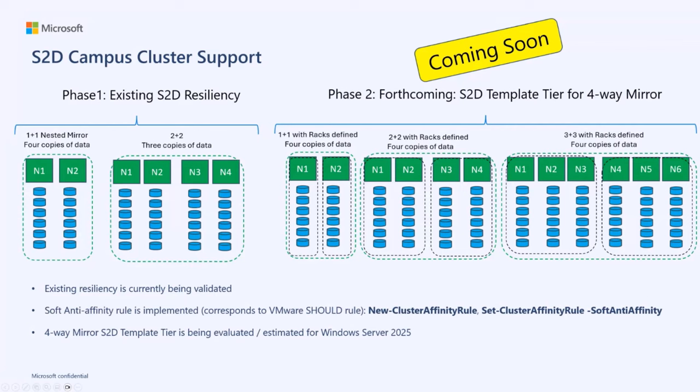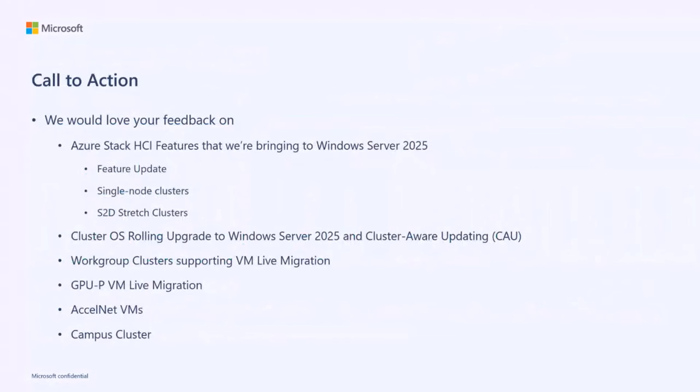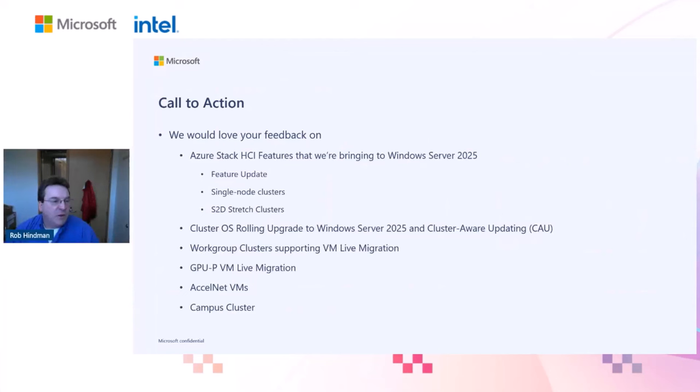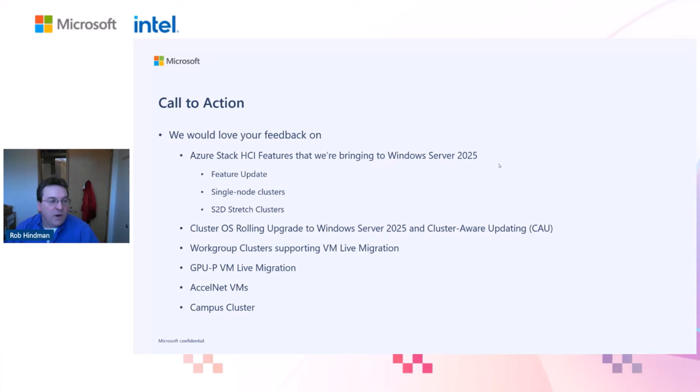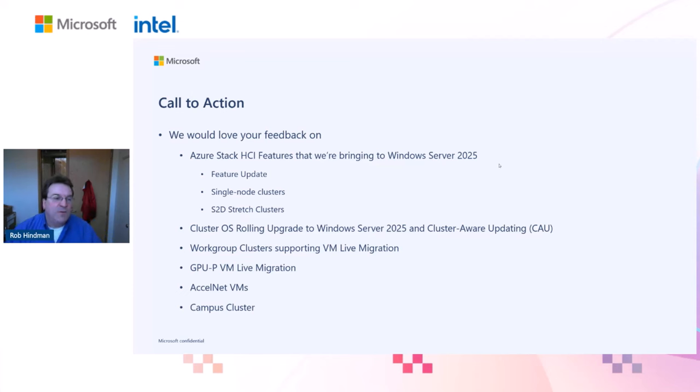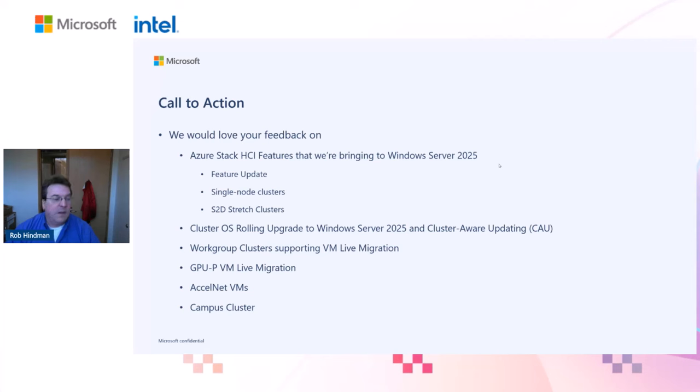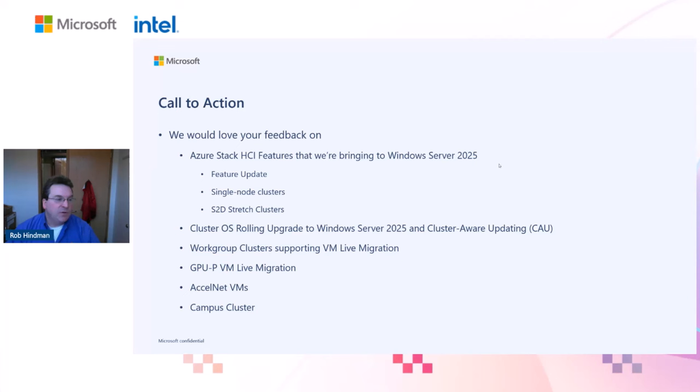Finally, in our call to action, we would love to have your feedback on the features that we're bringing to you in Windows Server 2025. We're bringing some features over from HCI: feature update, single-node clusters, and S2D stretch clusters. We're also bringing cluster OS rolling upgrade to Windows Server 2025 using CAU, so you should be able to seamlessly upgrade to Windows Server 2025 clusters without any downtime. We're bringing workgroup cluster support for VM live migration, and we're bringing VM live migration to clusters that use GPU-P. We're bringing AccelNet VMs to Windows Server 2025, and also we're bringing campus clusters. I'd like to encourage you to use these features to try them out in Windows Server 2025, and let us know what your feedback is on these features. We'd really like to know.